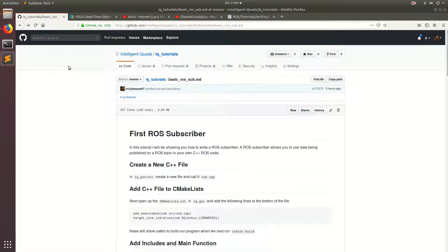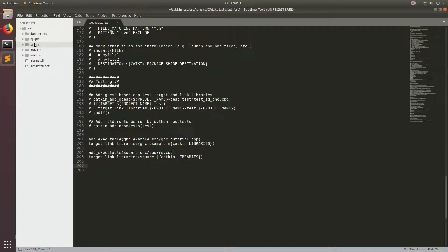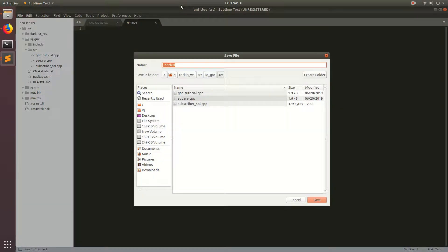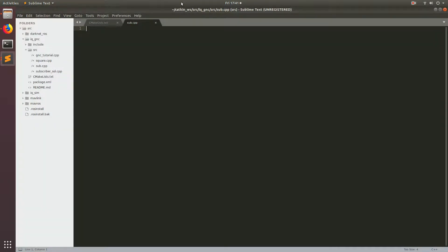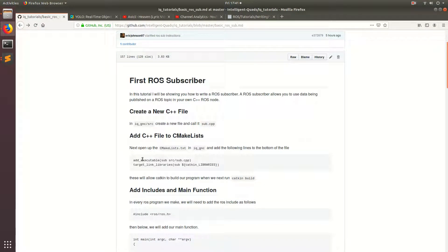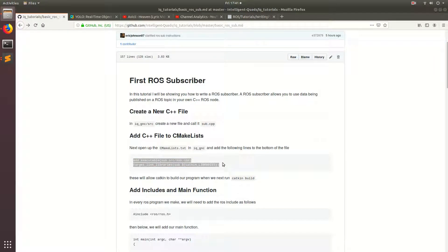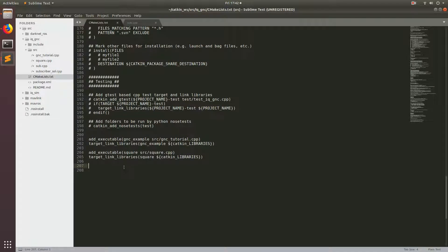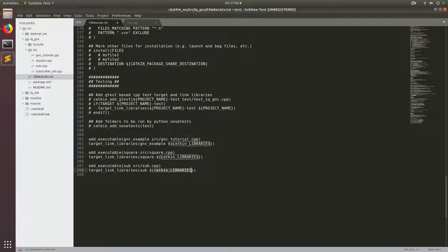The first thing I'm going to do is open up Sublime, come to the folder that says IQGNC, go to source, and then make a new file. I'll save this as sub.cpp. Then I'm going to come back to the follow along and grab these two lines and paste them into the CMakeLists for the IQGNC ROS package. These two lines tell catkin build to make an executable called sub, pointing the compiler to source/sub.cpp, with access to all the catkin libraries.